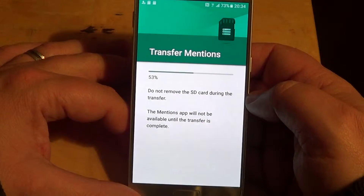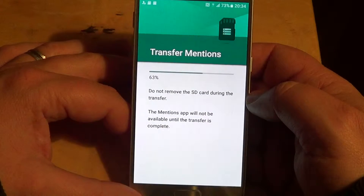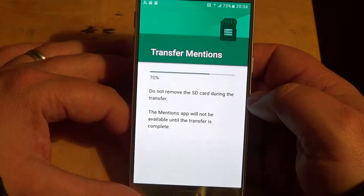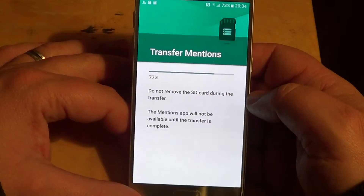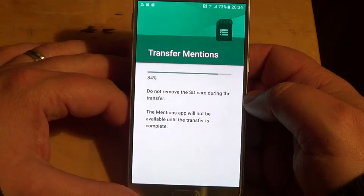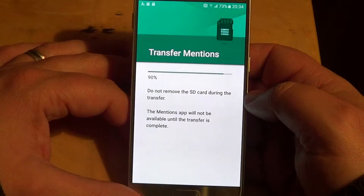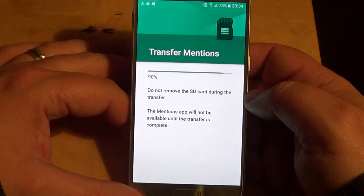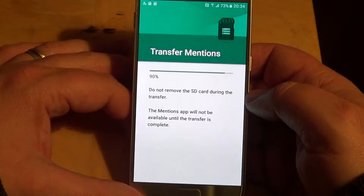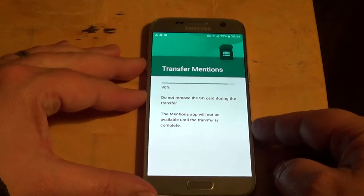It takes a certain amount of time for some apps to actually move to the SD card, so be patient. It doesn't freeze or anything — sometimes it does take a long time. As you can see here, it seems stuck at 90% but it's not, so just wait it out.